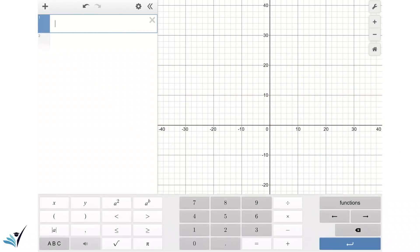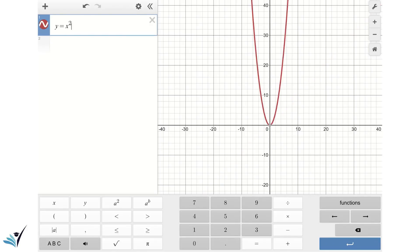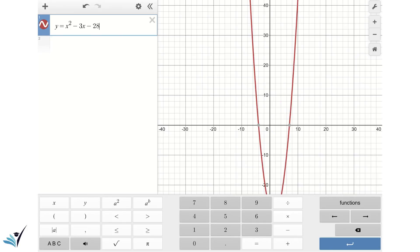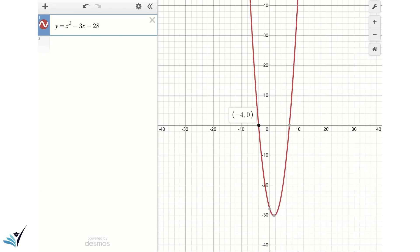Our second example is y equals x squared minus 3x minus 28. As you can see, the roots of this parabola — the intersections with the horizontal axis — are at negative 4 and 7. Let's use the factoring method to solve this equation and find the roots.